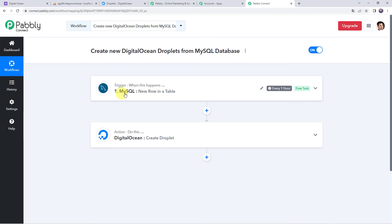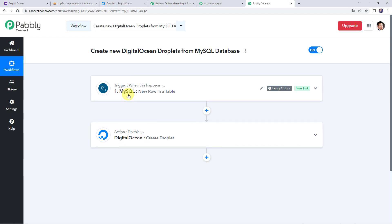Whenever new data is added to a MySQL database table, the details are automatically captured in Pabbly Connect, and then using those details, a droplet is created in our DigitalOcean account. In this way, we have created a successful integration between MySQL and DigitalOcean using Pabbly Connect. Thank you everyone.